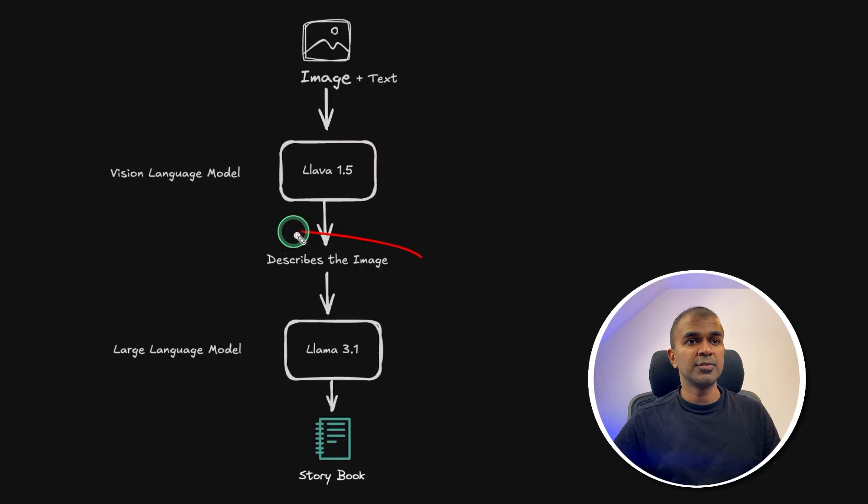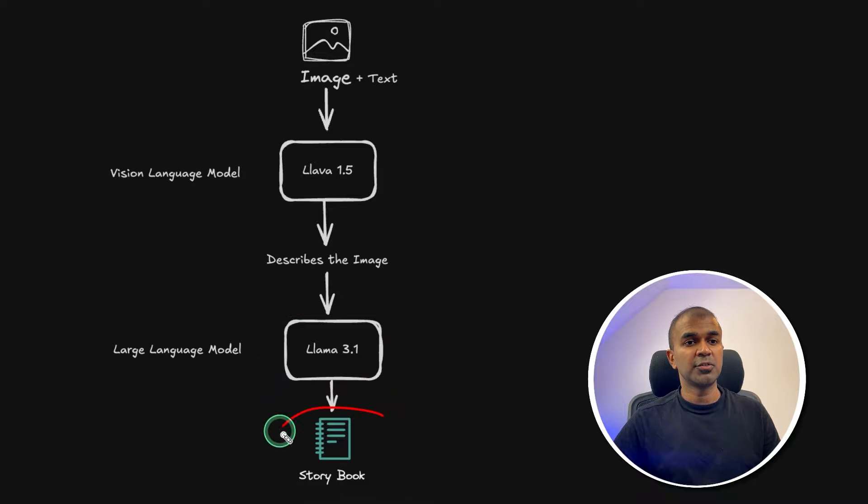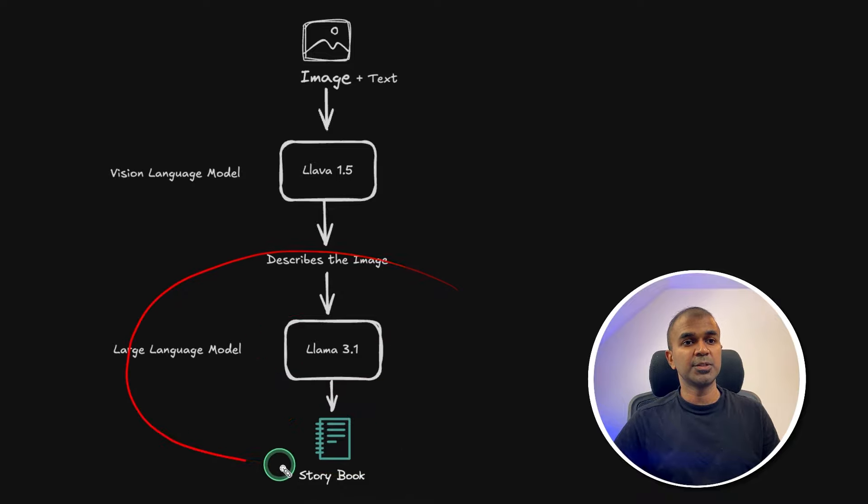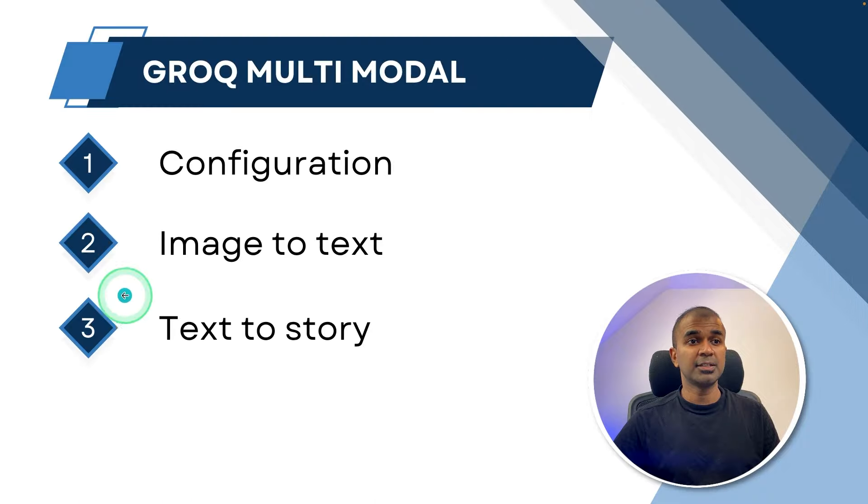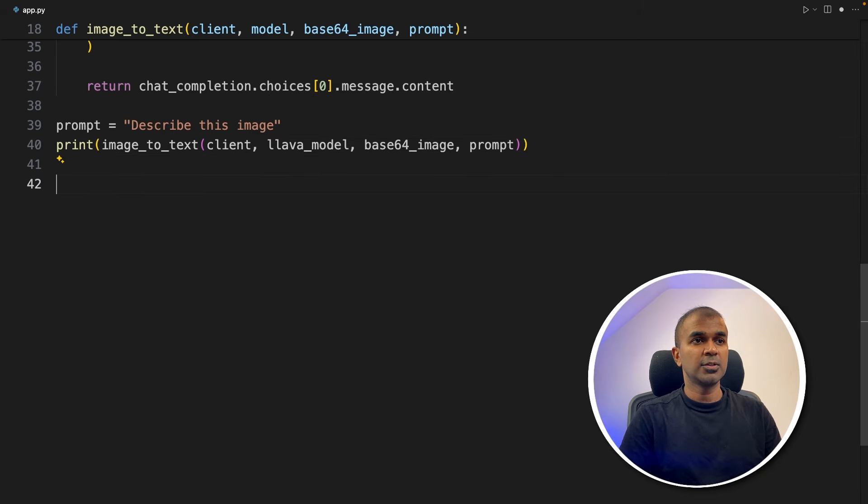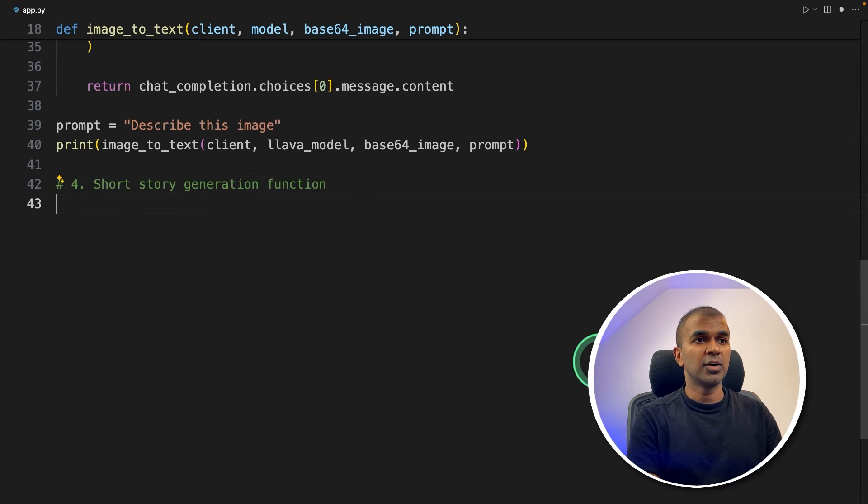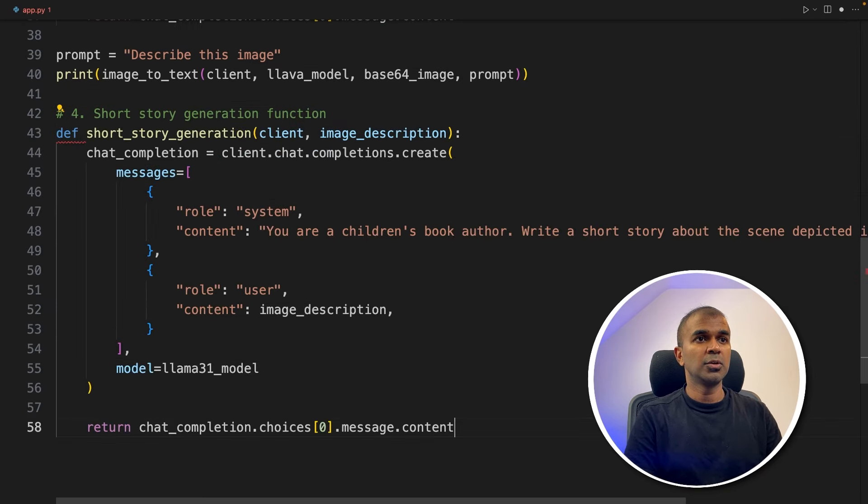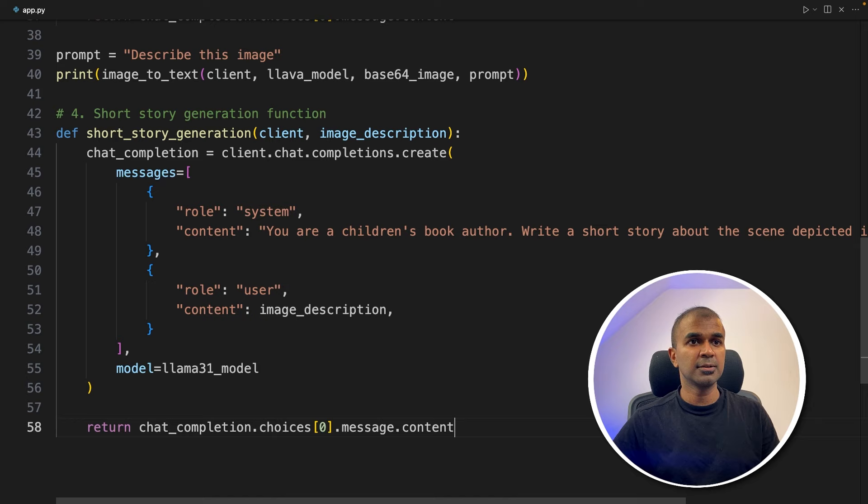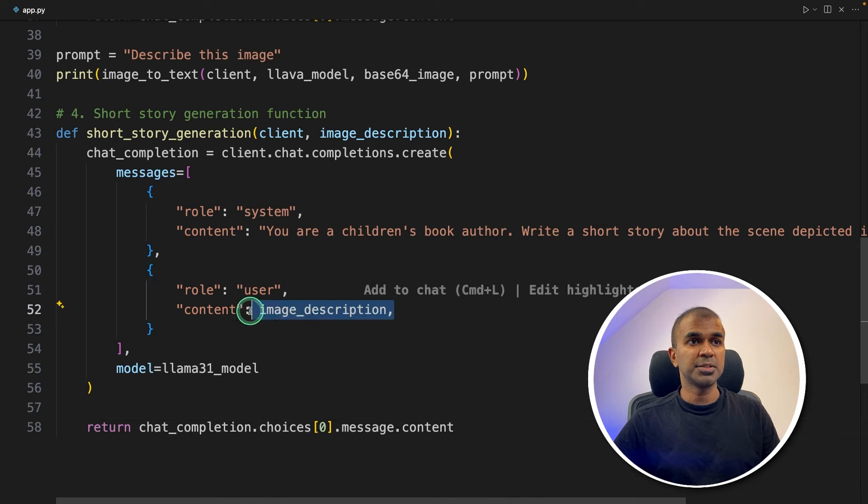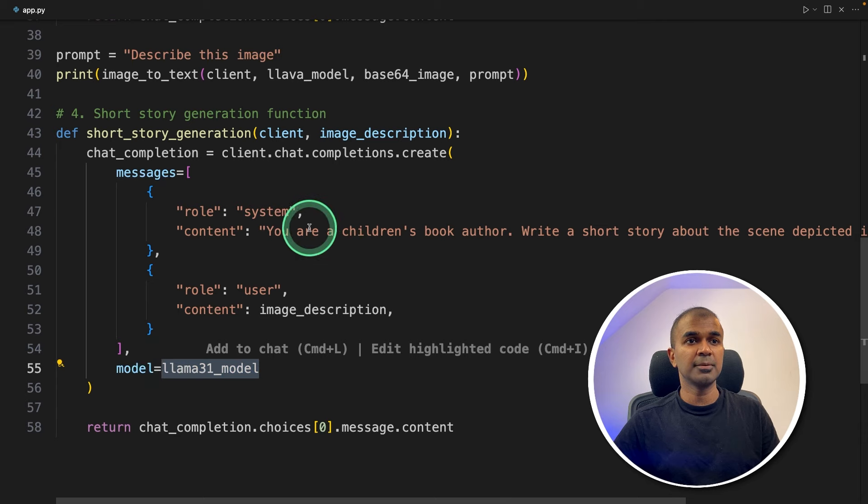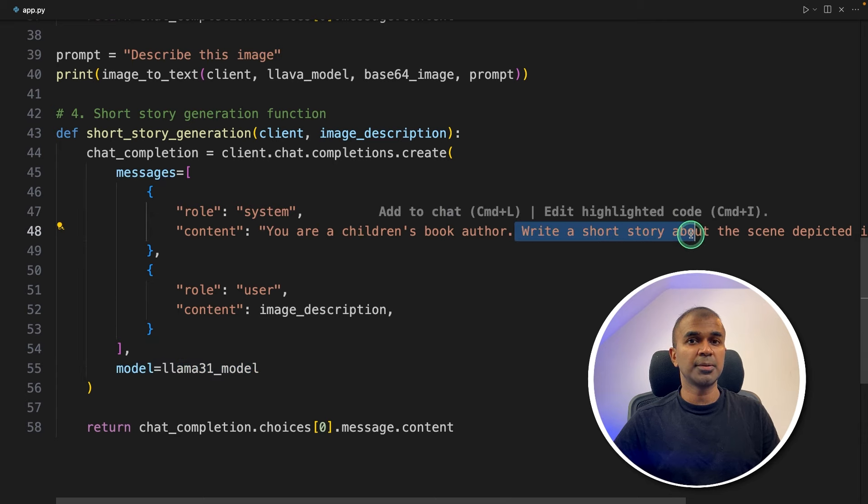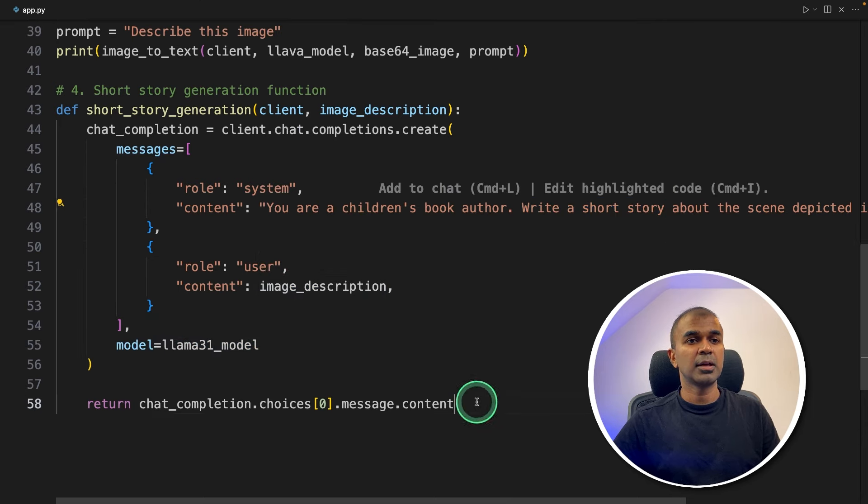Next, we need to send that description to this Llama model to generate the storybook. So now let's do this part. So step number three, text to story. Now next, we're going to create a function called short story generation. So we're just passing the image description and telling the Llama 3.1 model, that's what we defined here, to write a short story based on the image description. And finally returning the response.